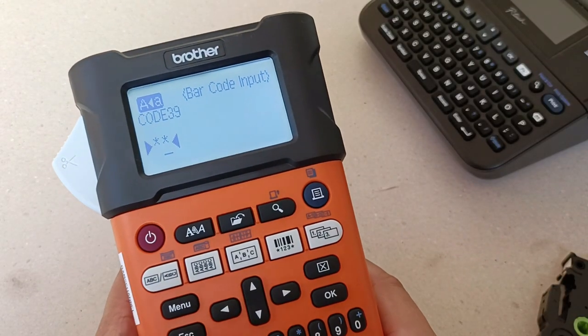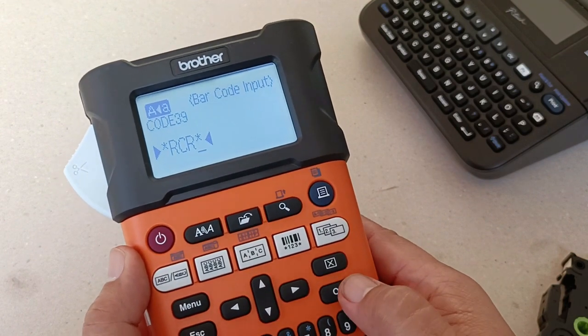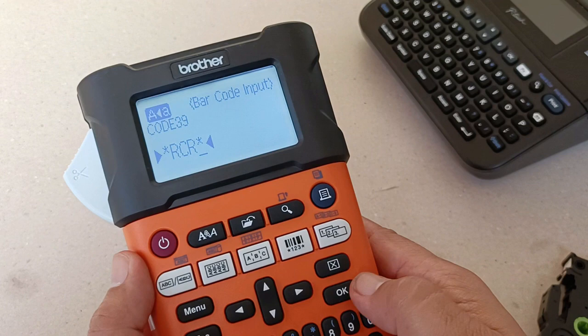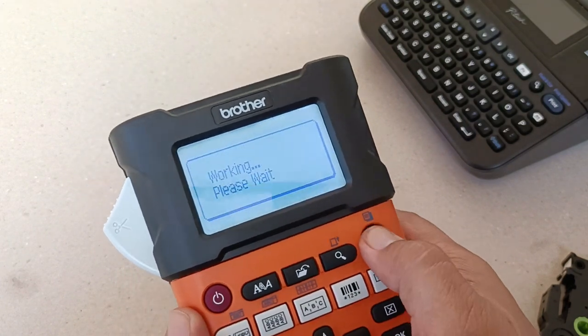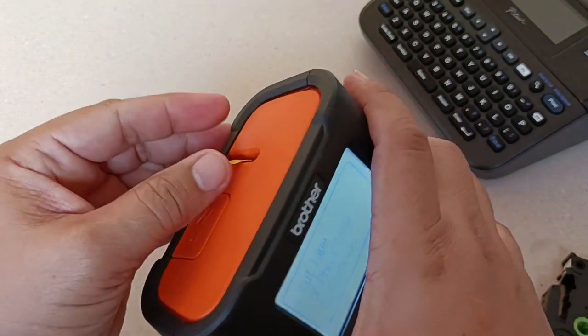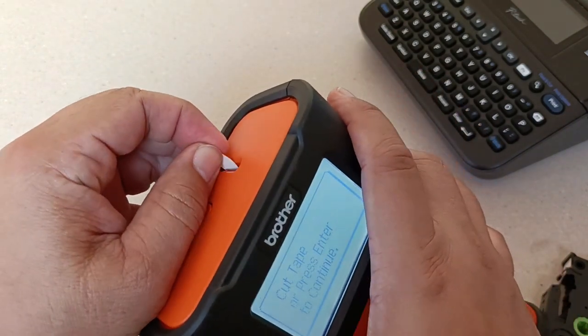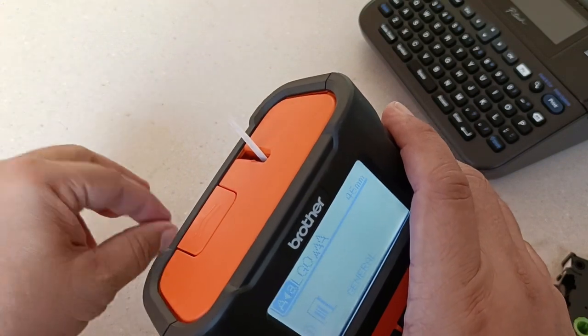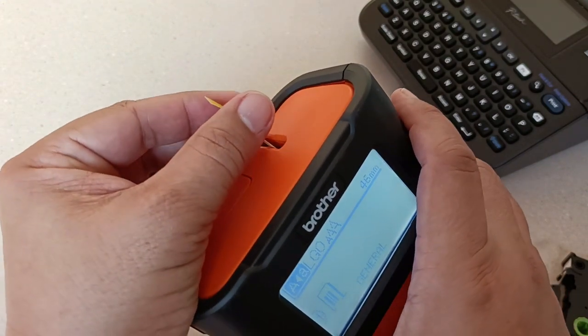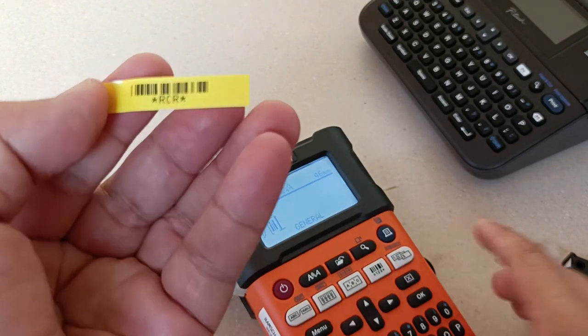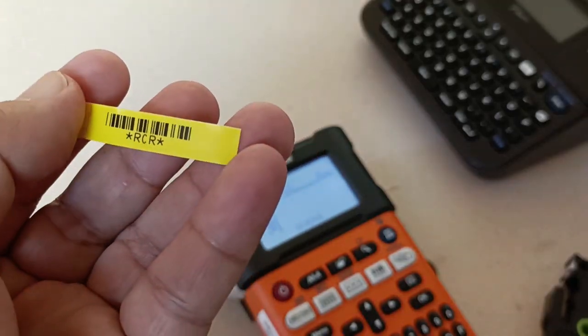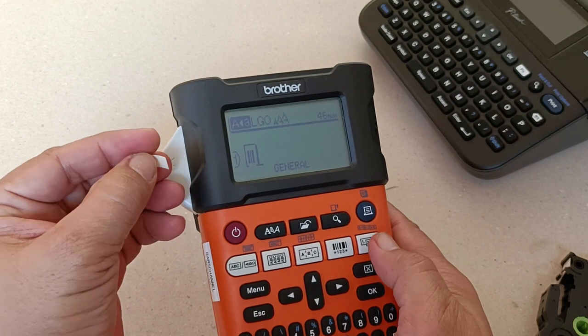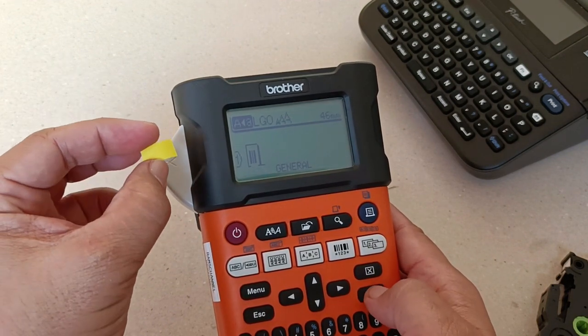One of the biggest complaints about Brother label printers is that every time you print a label, it first ejects a small unused portion, like this one, before it prints the label that you wanted. In this case, I printed a small barcode. What exactly is the reason why the printer ejects a small portion of unused tape?